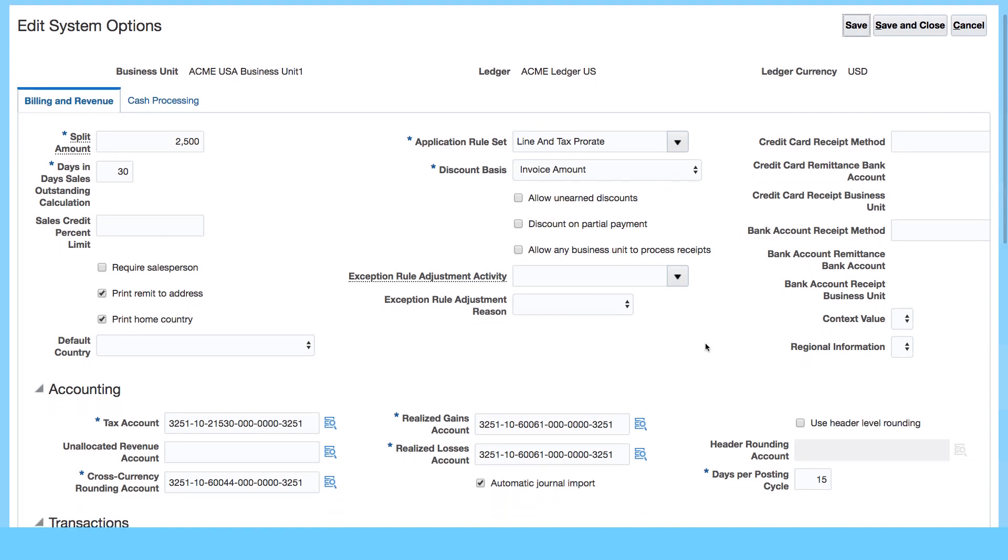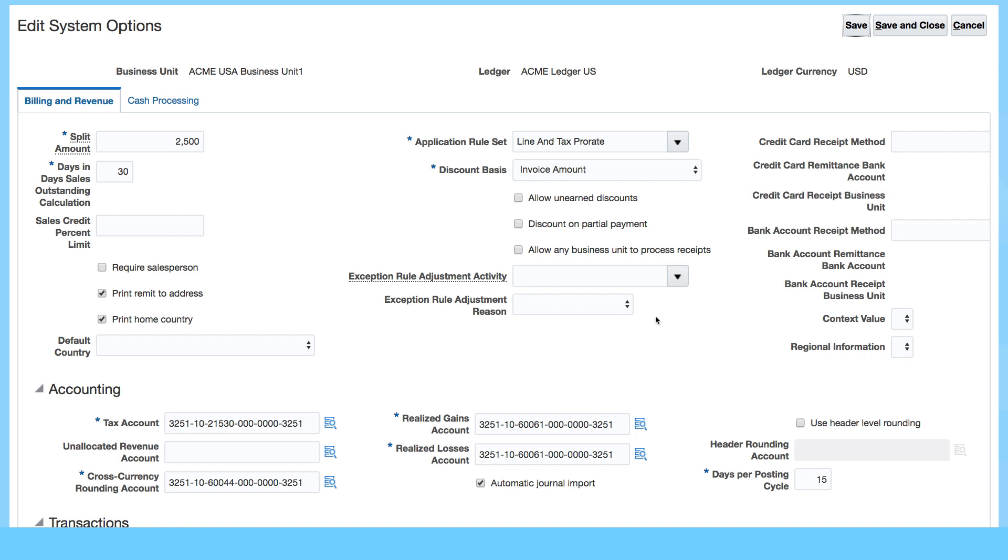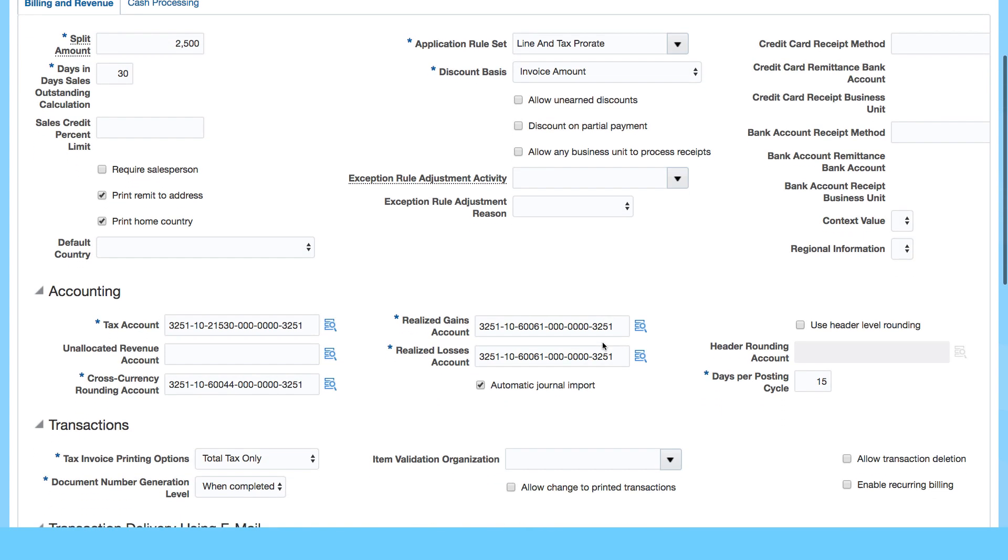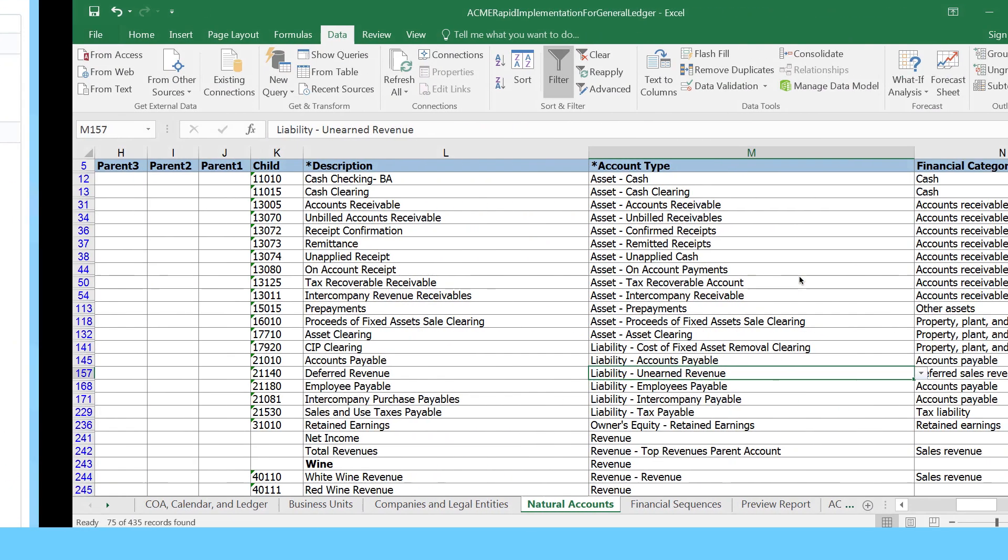You can always go in and override defaults, just as we did for payables. But more importantly, let's have a look at some of these accounts and how they are generated. We've got the tax account 21530. If I go back to my spreadsheet, all of these are generated from the spreadsheet.